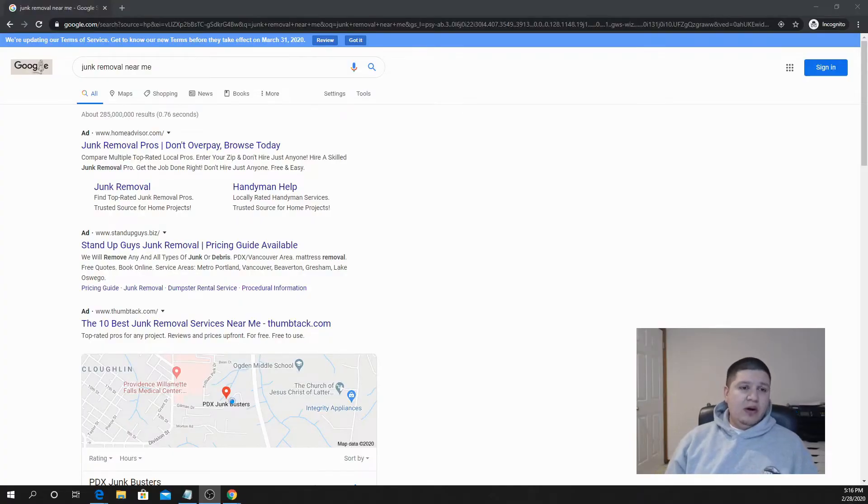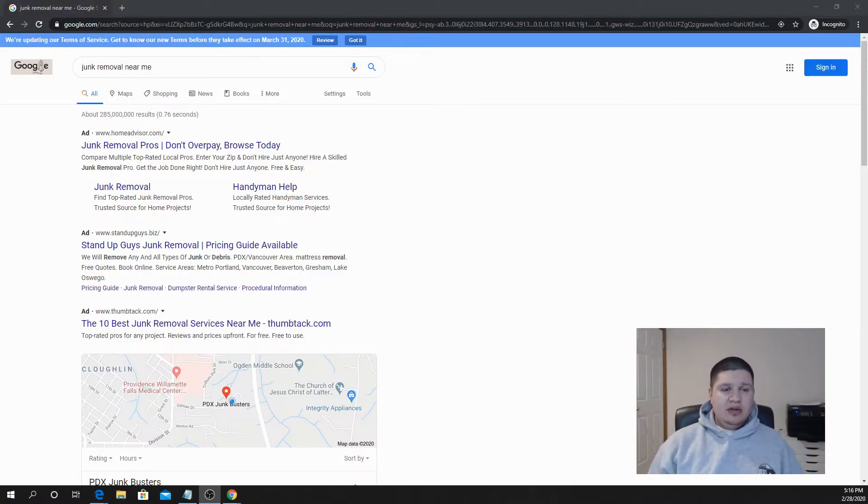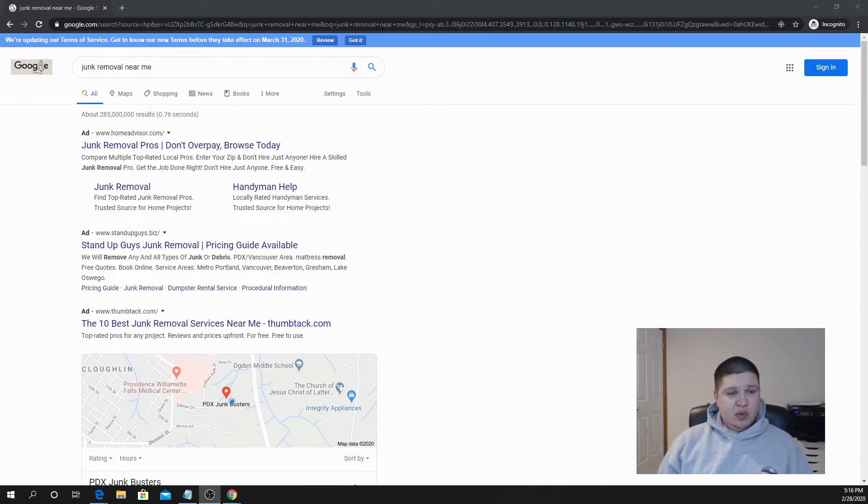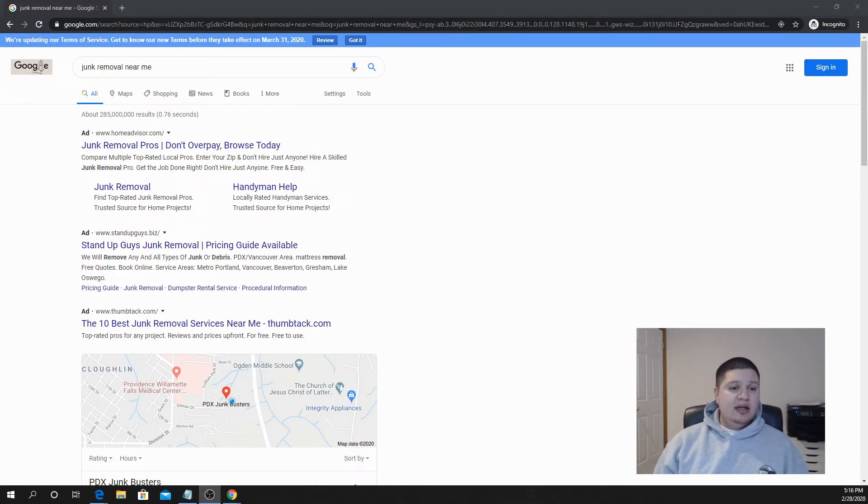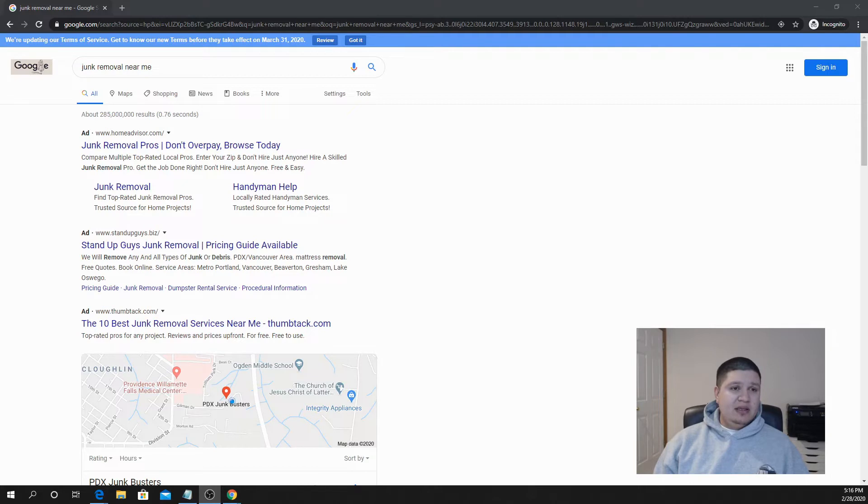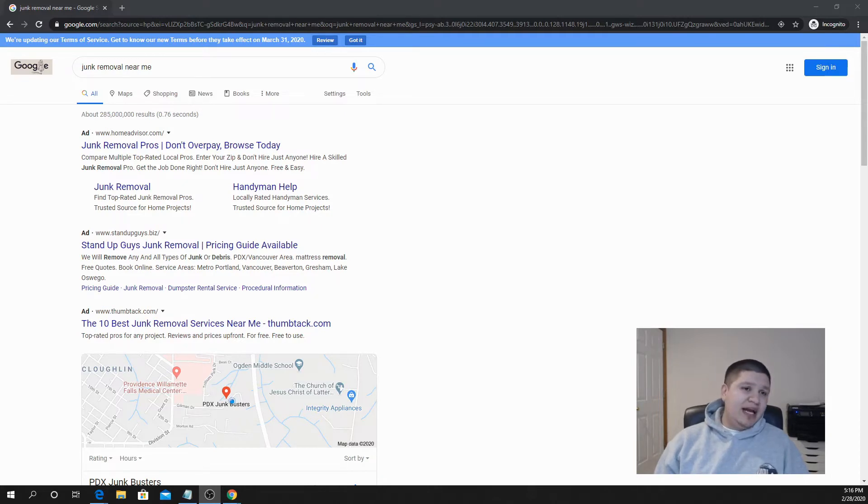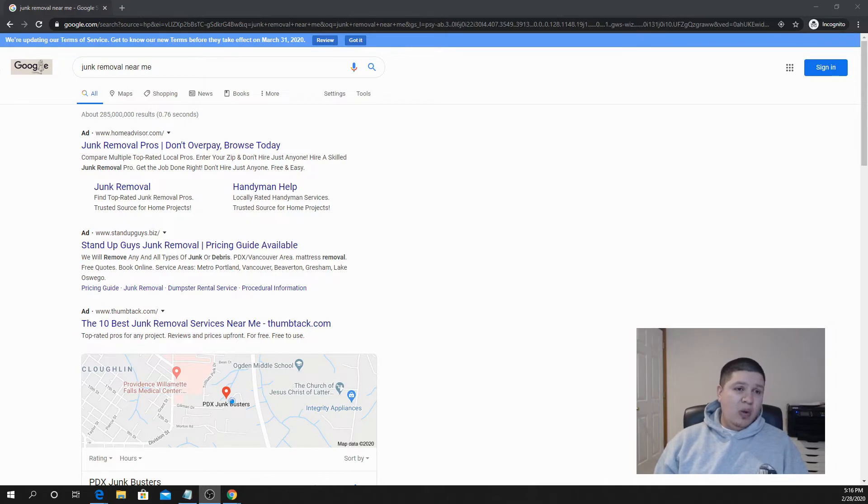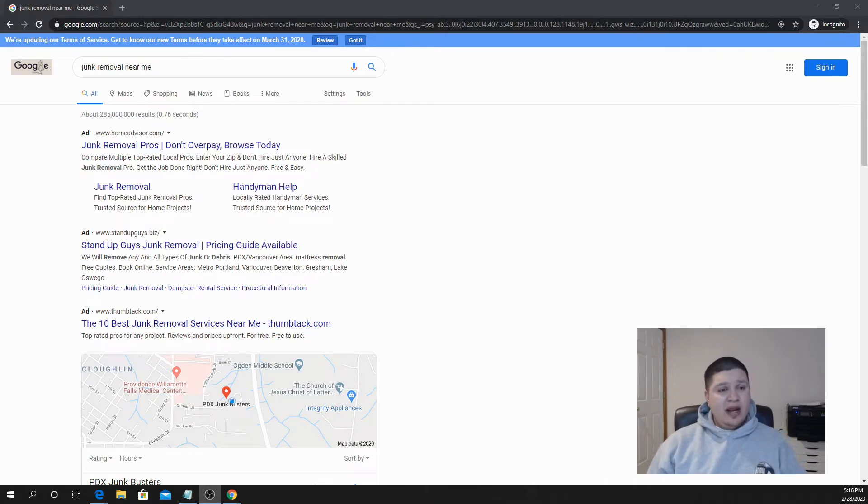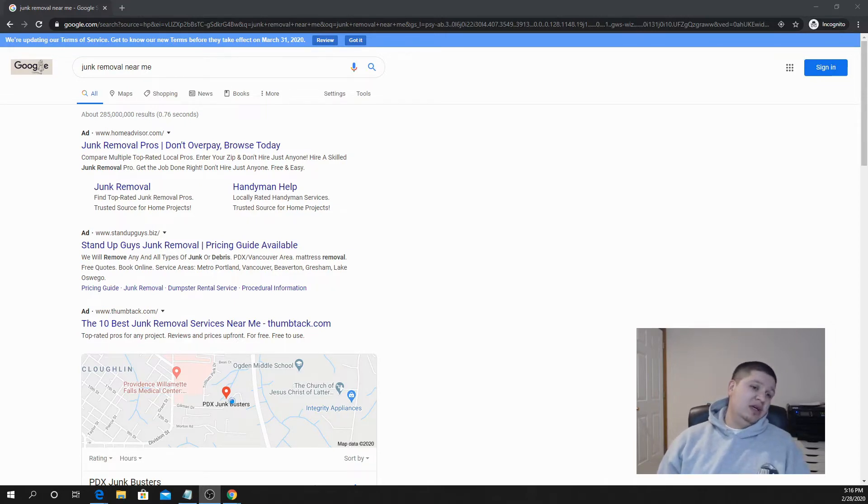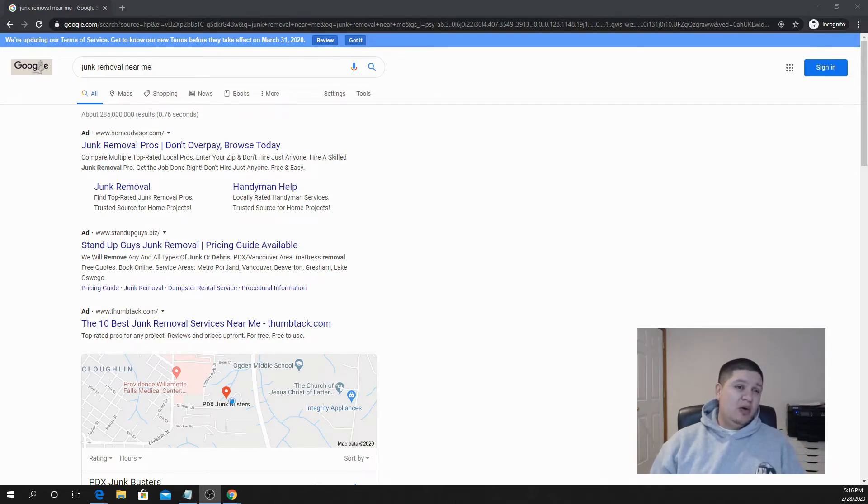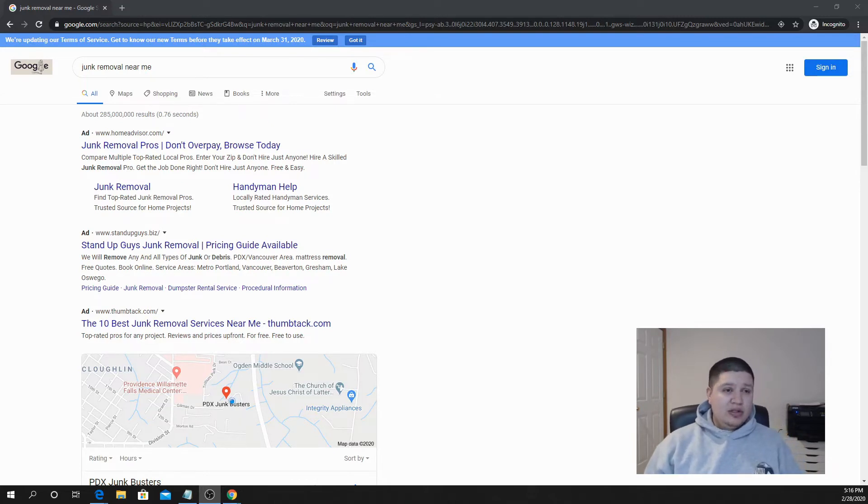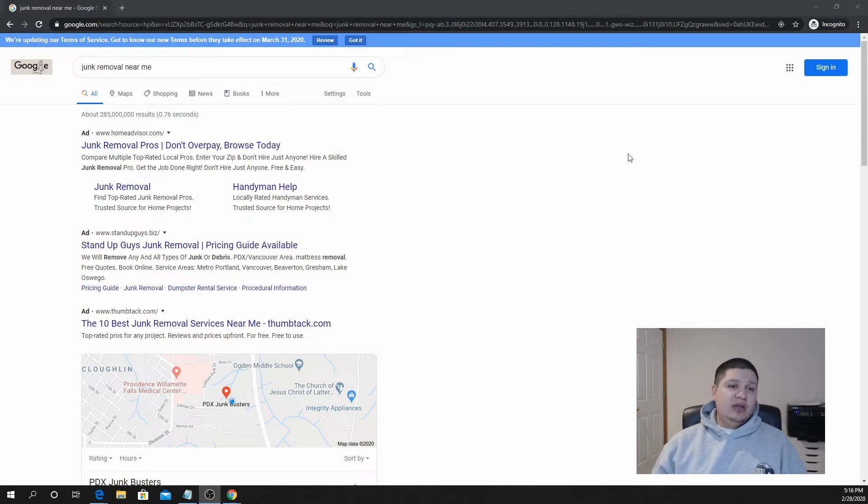Alright guys, so here we are on Google and we're going to break down the differences between running Google Ads and doing SEO for your site. So basically when you come to Google you're trying to type in a phrase at the very top, and those are the phrases that you're going to show up for. And in order to rank for them, either using Google Ads or SEO, they're basically using keywords to describe this phrase when it's searched.